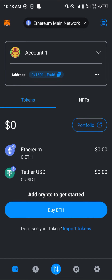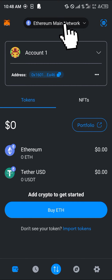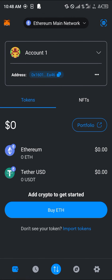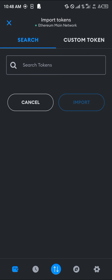With your MetaMask opened up, make sure you're on the Ethereum main network by using the network toggle at the top of the screen. You can use this toggle to select which network you wish to be on, and for us we're working with the Ethereum main network. Once there, simply click on the import token option.